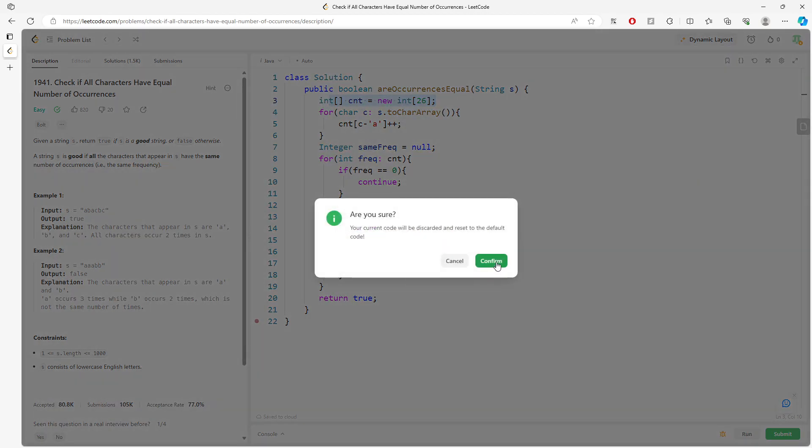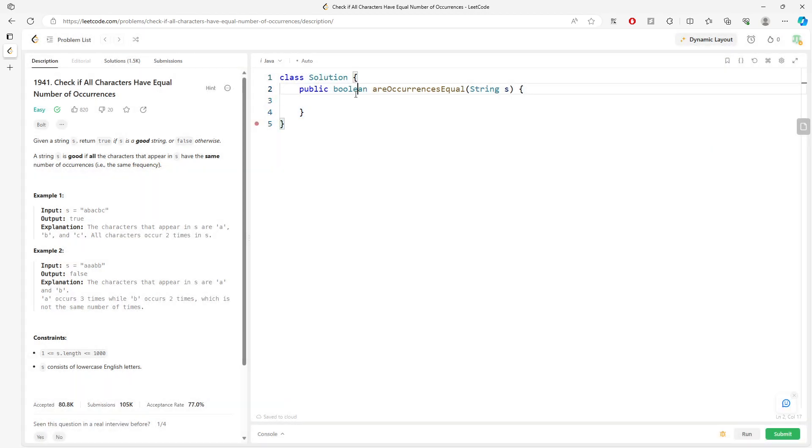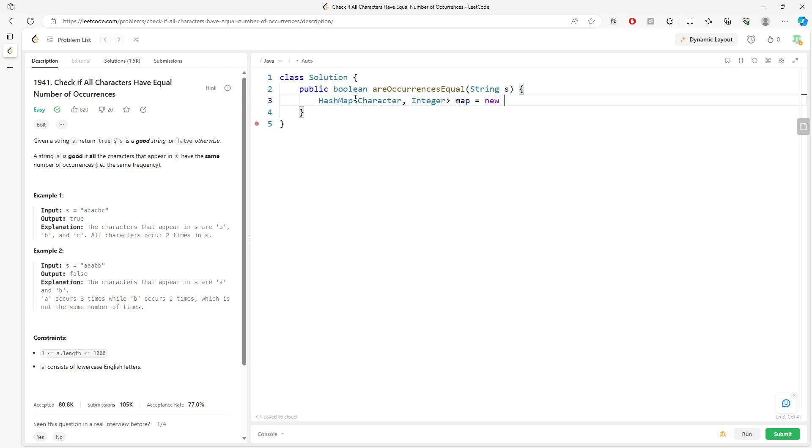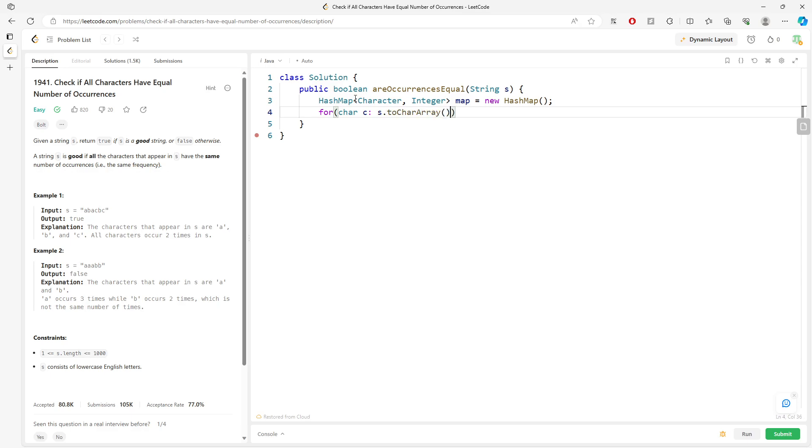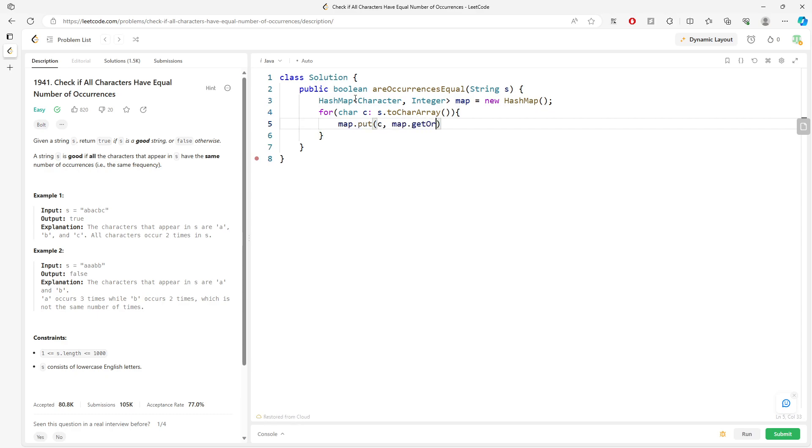HashMap Character Integer for the map. Traversing my s.toCharArray. map.put c, map.getOrDefault, just adding the frequency. I can use a hash set to store integers.